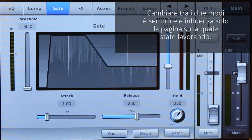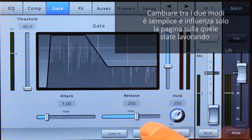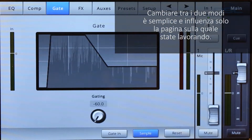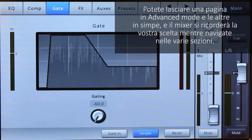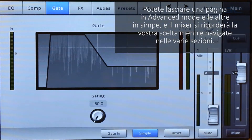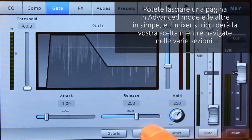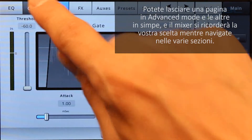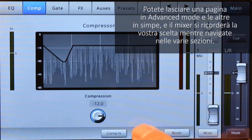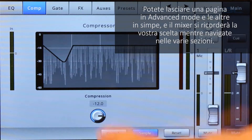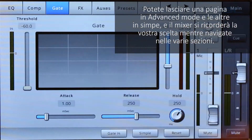Changing between the two modes is easy and it only affects the controls on the page you're working on. You can keep one page on advanced mode and others on simple, and the mixer will remember your preference as you navigate between them.